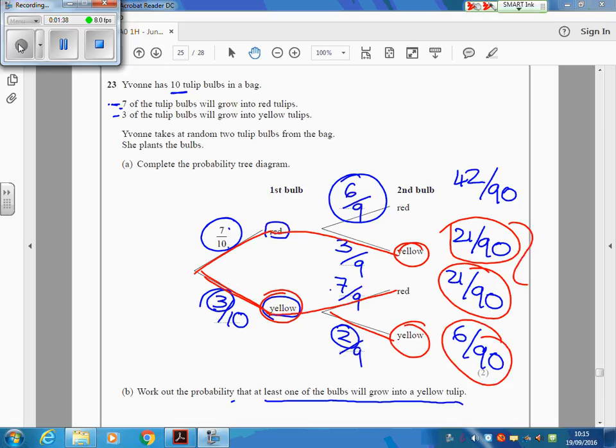Our probability of these things added up together. So 21 and 21 is 42, plus the extra 6 makes 48 out of 90. So although that's an A grade question, it's something we can do.